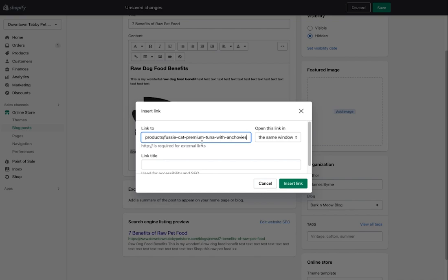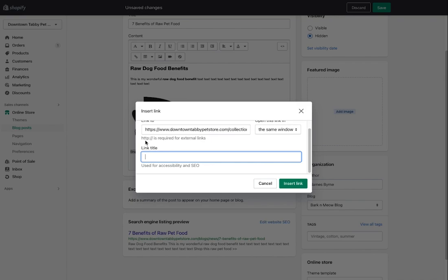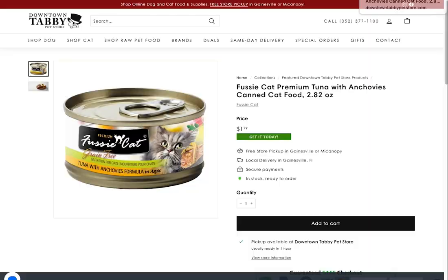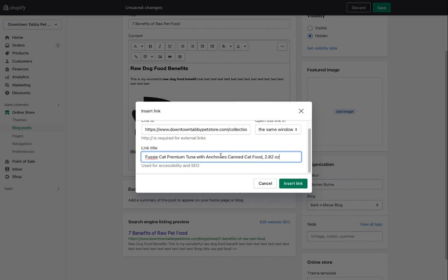I'll grab the product URL and paste it in — it's the 'Fussy Cat Premium Tuna with Anchovies' product. I also want to fill in the link title, which in this case is 'Fussy Cat Premium Tuna with Anchovies Cat.' For the link title I'll put 'downtown tabby petstore.com' — you're just branding everything so that when people search for pet store content your name comes up. You could also include 'pet store Gainesville Florida' and then a dash and the domain name, with a period at the end if you like.